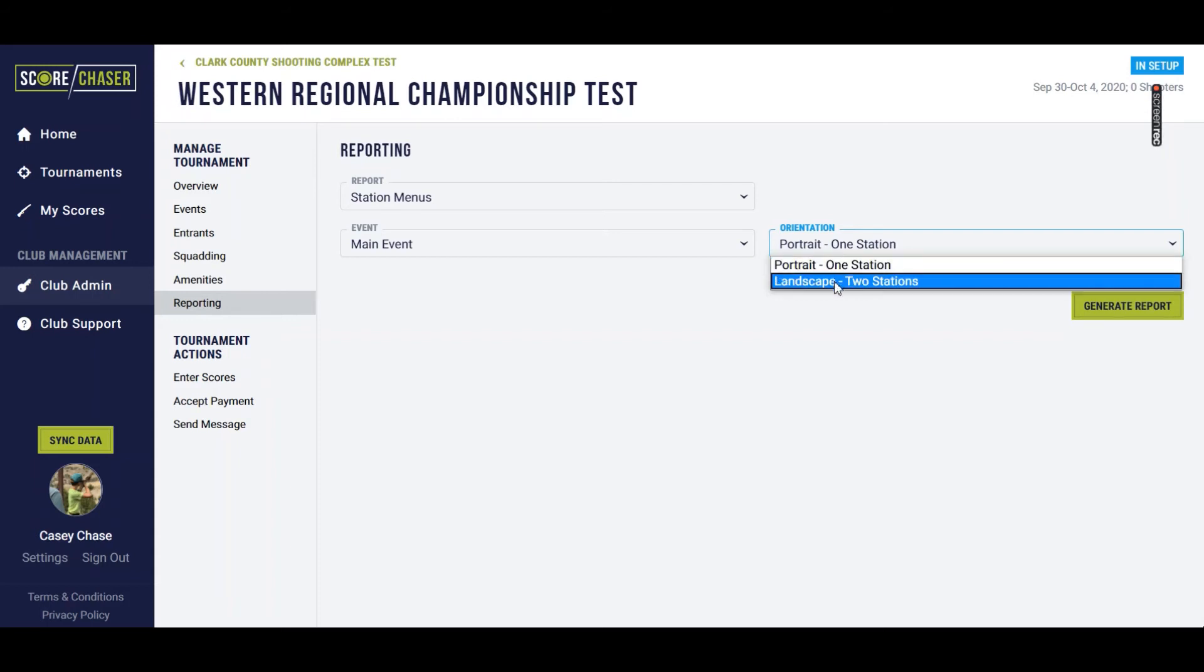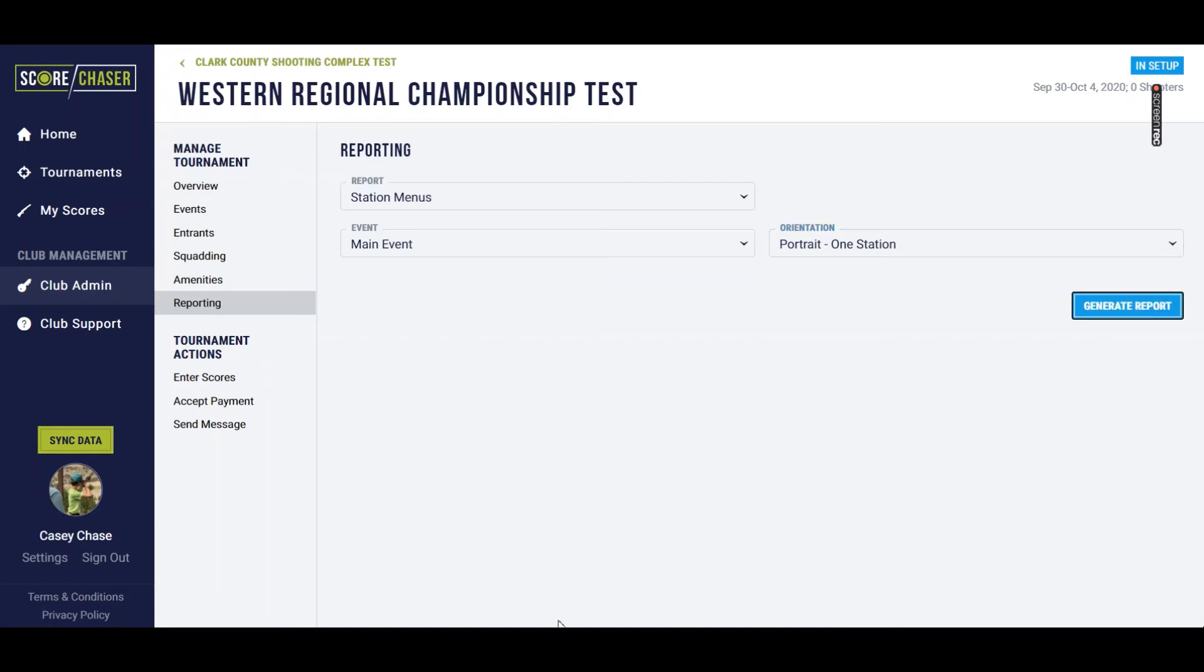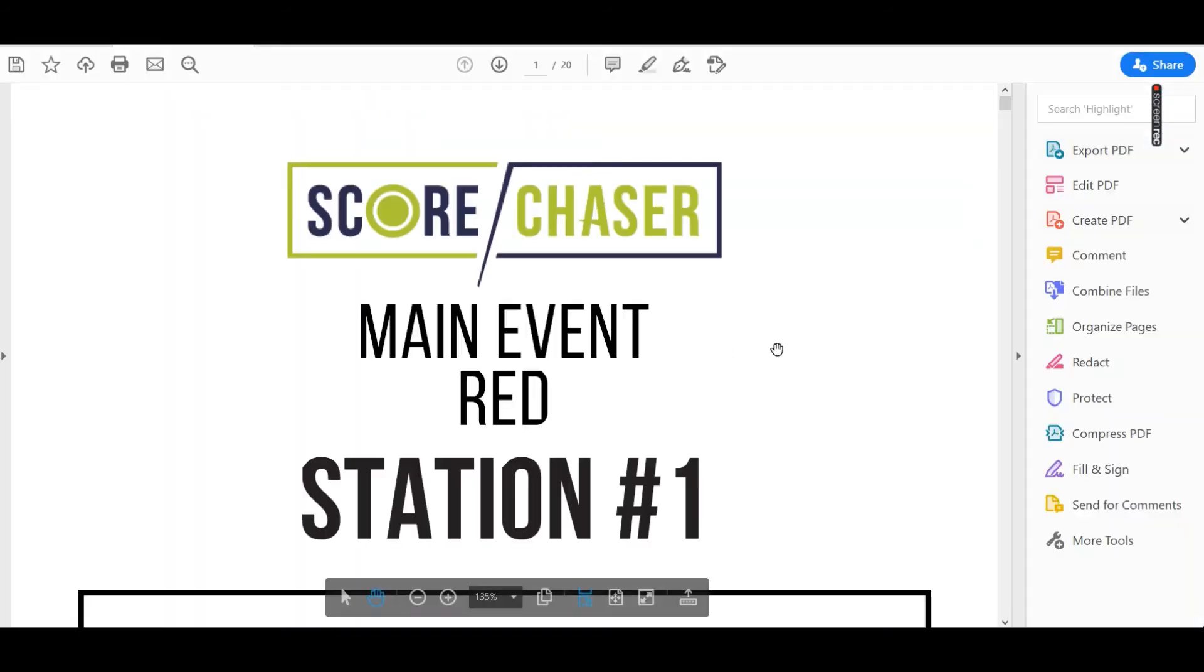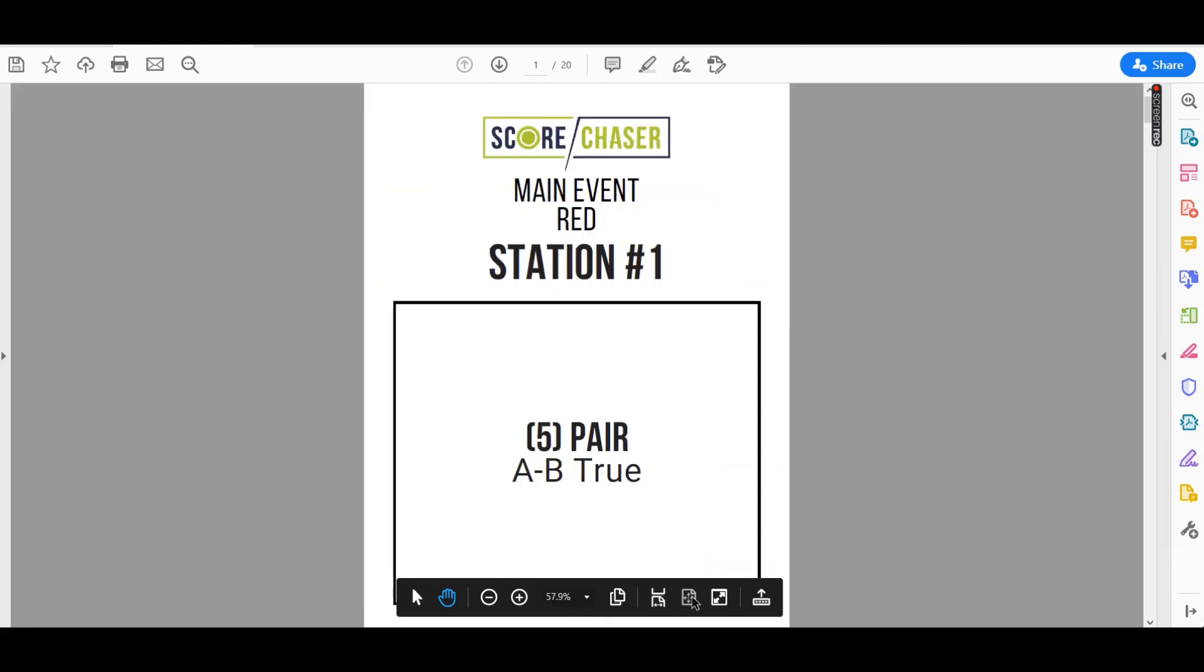I'm just going to demonstrate here the full-size sheet. You're going to generate the report, and then ScoreChaser is going to create a PDF for you. Let's see if I can. There we go.